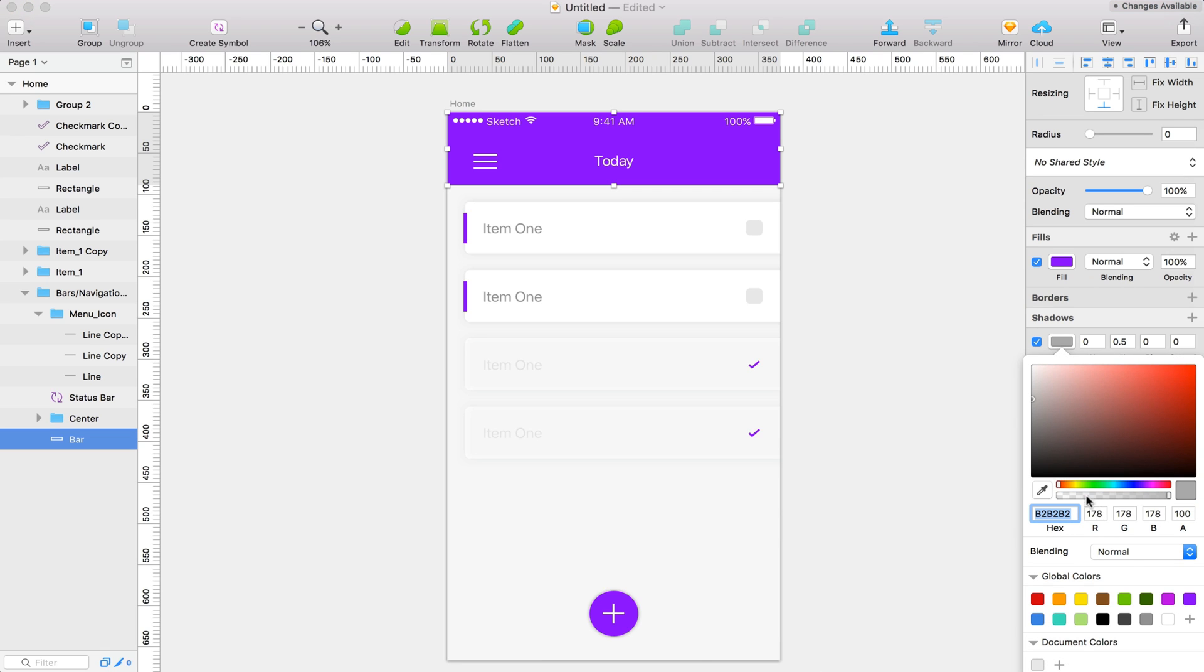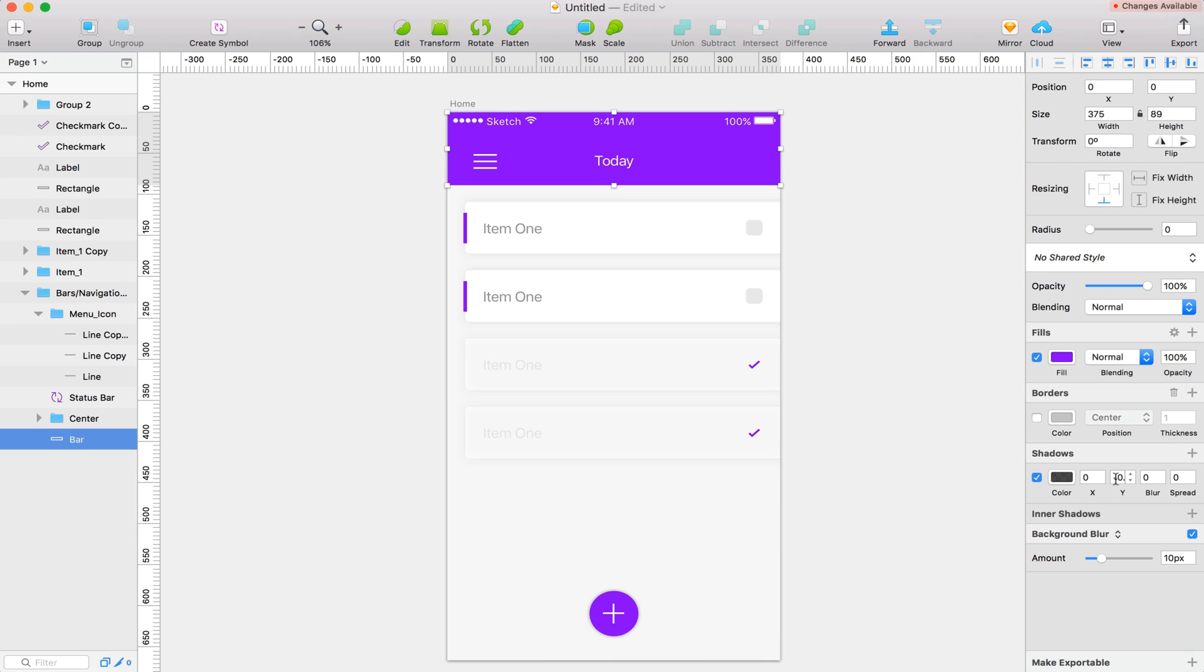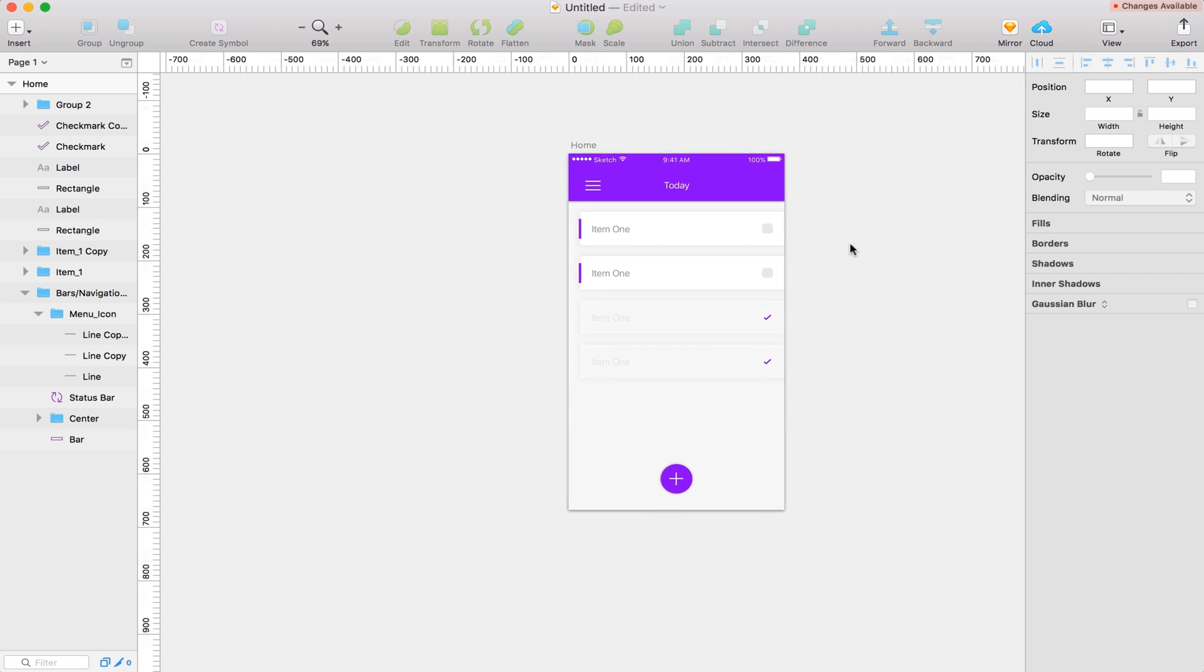Set the Y value to zero. And then let's go like 10 on the blur. Maybe less. Let's try four. That looks good.